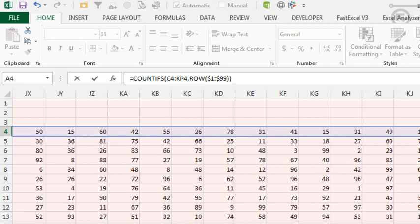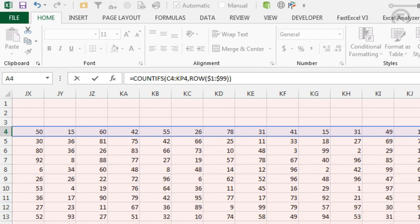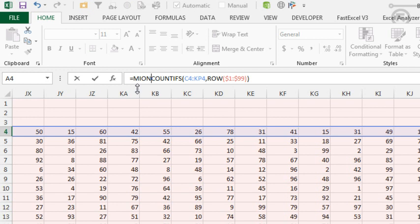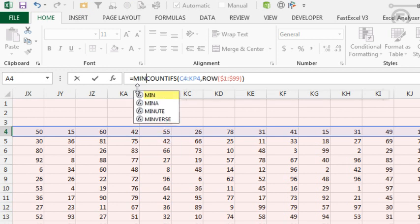I'm going to say the row of $1 colon $99 should pop out an array from 1 to 99. And what I expect, if I press Ctrl Shift Enter here, is I'm going to get 99 different counts. How many times did the number 1 appear? How many times did the number 2 appear? And so on. And if every number is there at least once, then the minimum of this would be 1. So I'm going to wrap that whole thing in a wrapper function, the min.